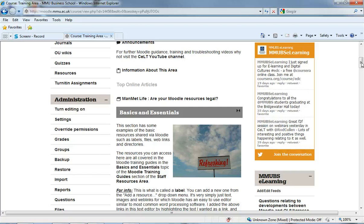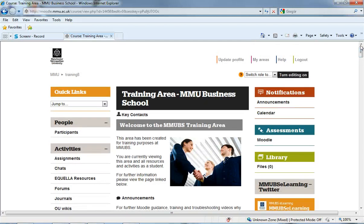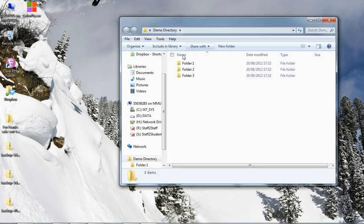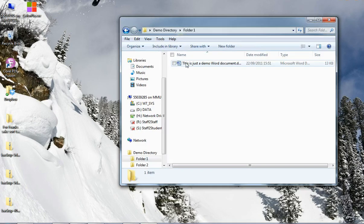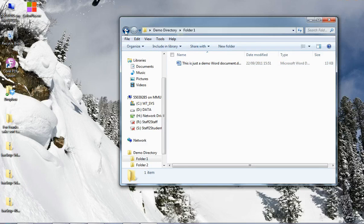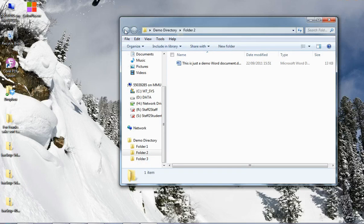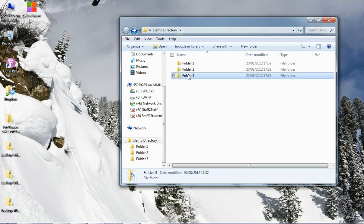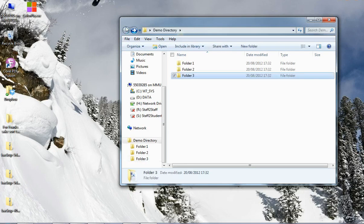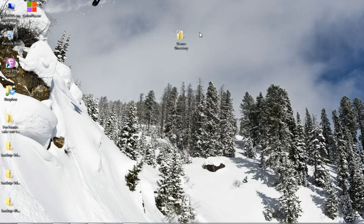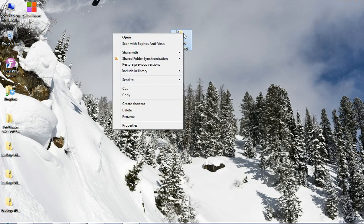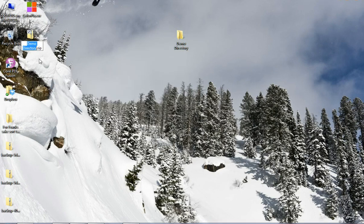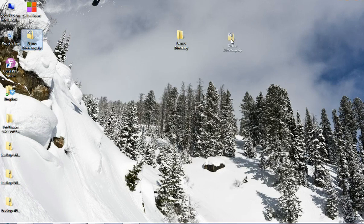However, in the meantime, the way I'm going to demonstrate this is I've got a folder called demo directory which is just on my desktop and within that I've got three folders with just a demo word document within them. And I'm going to take that folder, I'm going to right click and I'm going to send to compressed zip folder and this creates what we call a zip file.